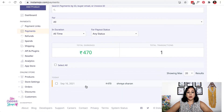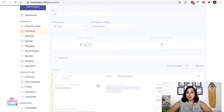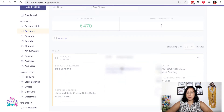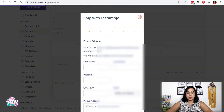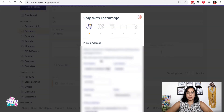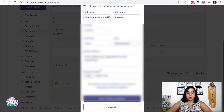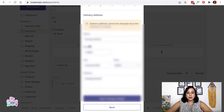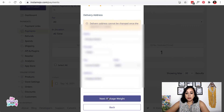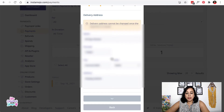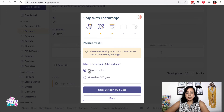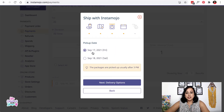In the Payments tab you can see all the payments you've received. When you click on a payment, you have the option to 'Ship with Instamojo.' Click on that and it will confirm the pickup address and the delivery address. On the next page you need to put in the weight of the package — whether it will be more or less than 500 grams — and choose the date for the pickup.